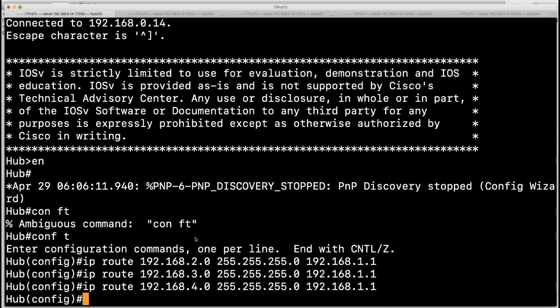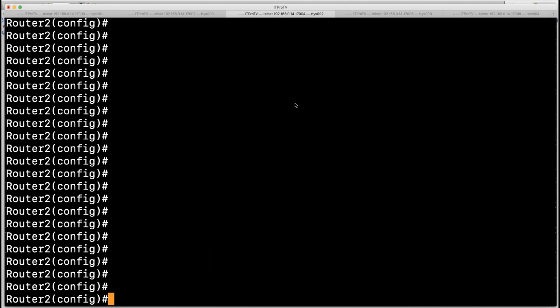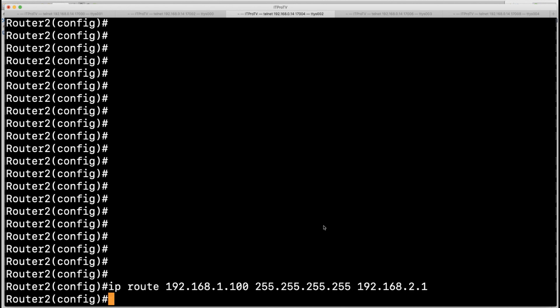Now of course we need to go out to each of the spoke devices and give appropriate return path information for the hub to Router 1 network. We're going to now head out to those spoke devices and give the appropriate static routes.